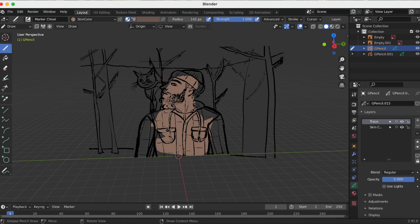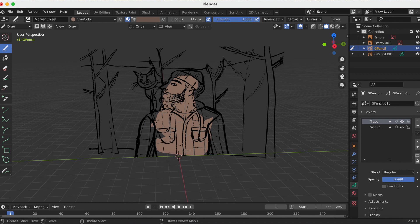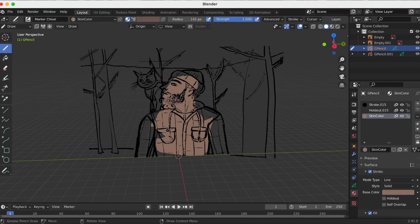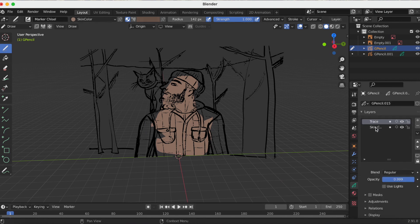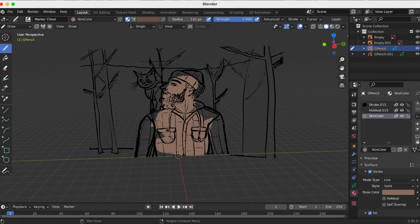Well, this is it for the video. Thank you for watching and I hope you learned something new about converting an image into a grease pencil object. This is Joyce and Anthony aka JJ. Until next time!